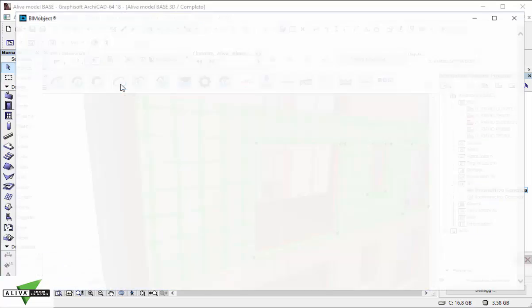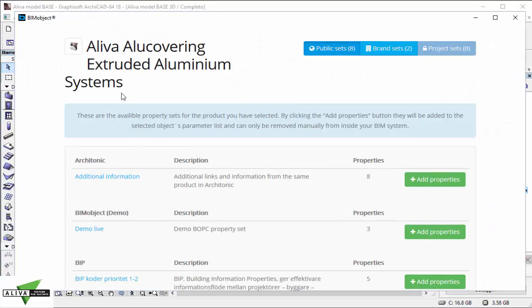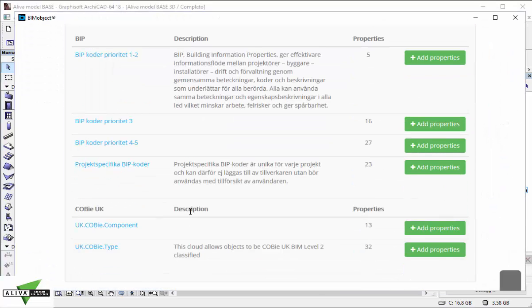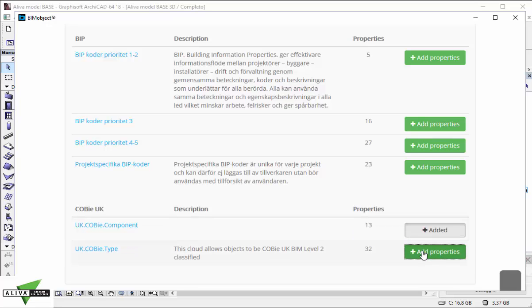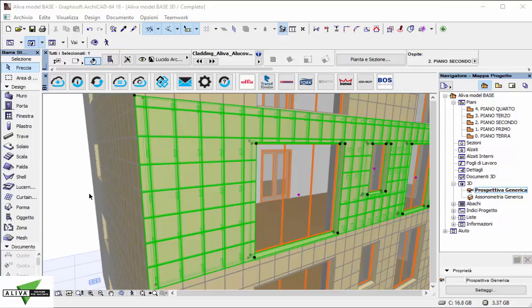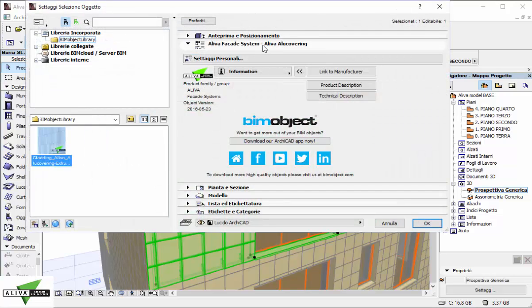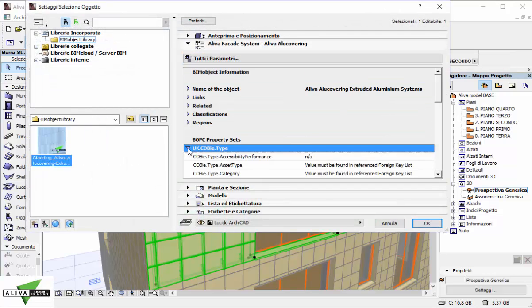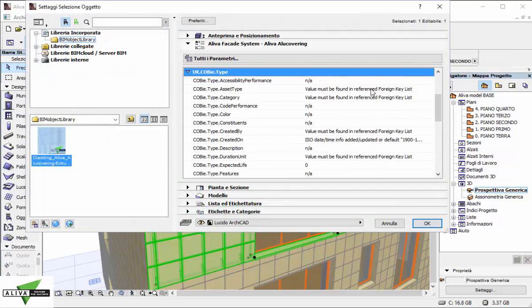If you are working for the UK market, it will be necessary to provide COBI data. Thanks to the BOPC, you can download all the components and type parameters inside your objects and make your facade project COBI compliant.